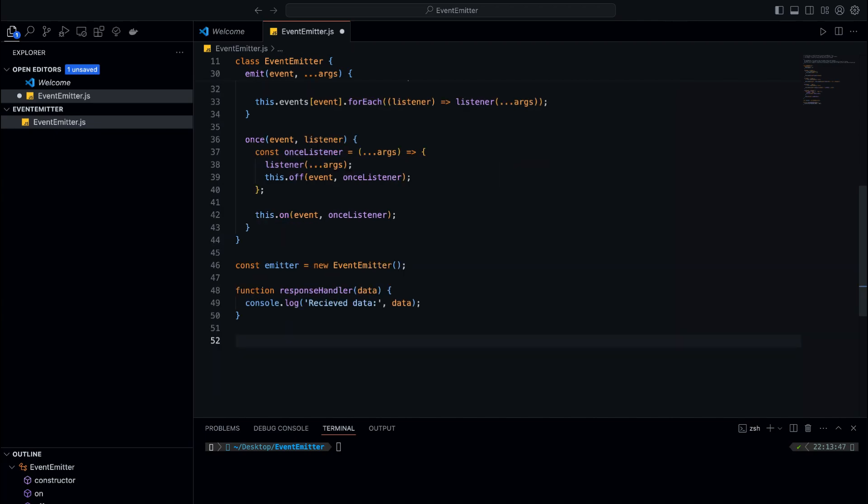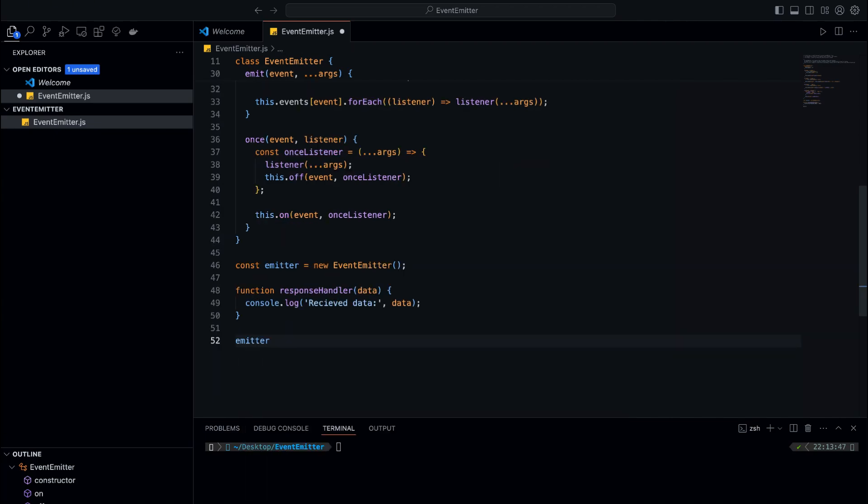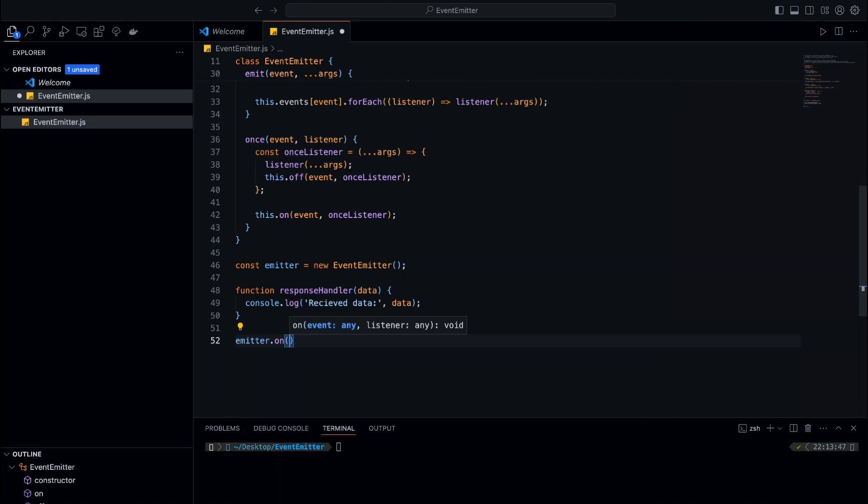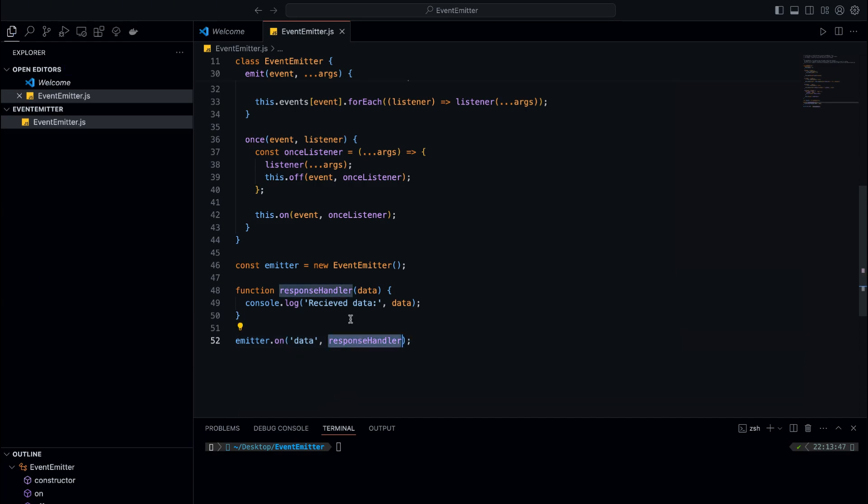We then register this listener for the data event using the 'on' method. This means every time the data event is emitted, the response handler function will be called and will log the provided data. At this point, whenever the data event is triggered, our listener will run and it will log the message we expect.